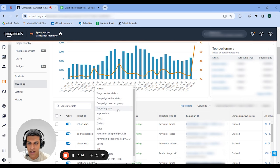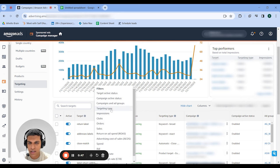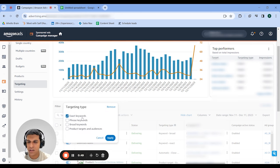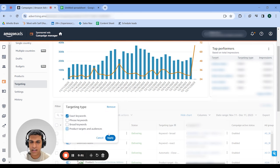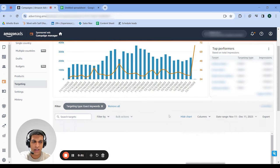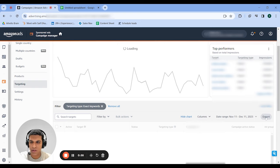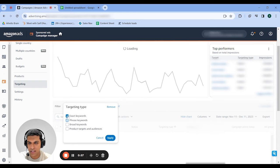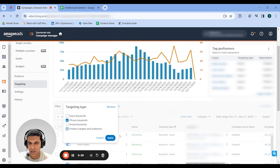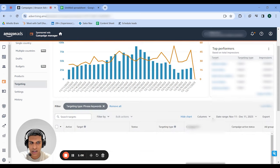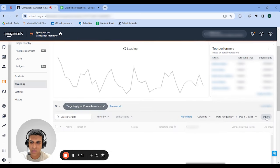You can start with your sponsored product or sponsored brand campaigns — don't put them both in at once, but the order doesn't matter since we're going to check both. Select the campaigns you want, create that filter so you're only looking at the targets within those campaigns. Then go back into filter by, select targeting type, and start filtering by match type. First select exact and export that, then select phrase, remove exact, add that in and export — and so on for all three match types for sponsored product.